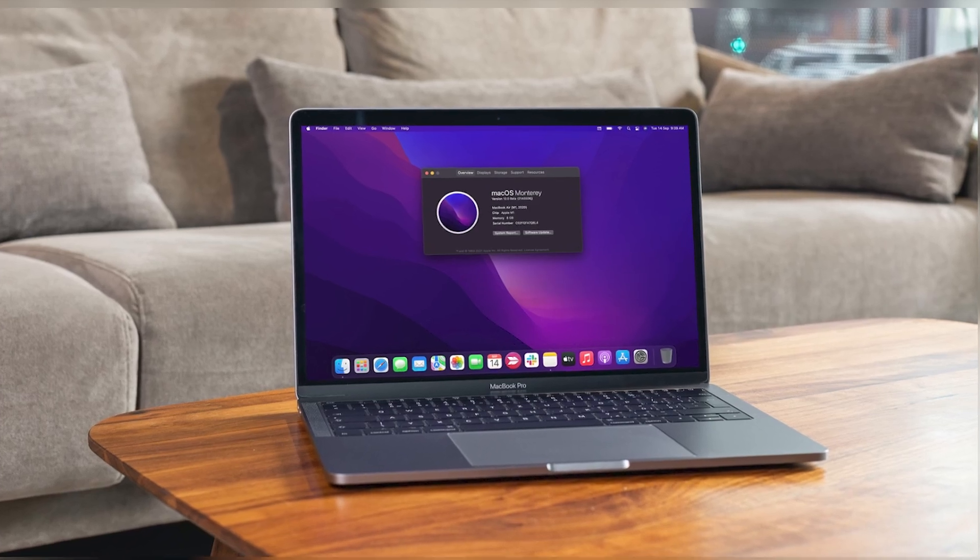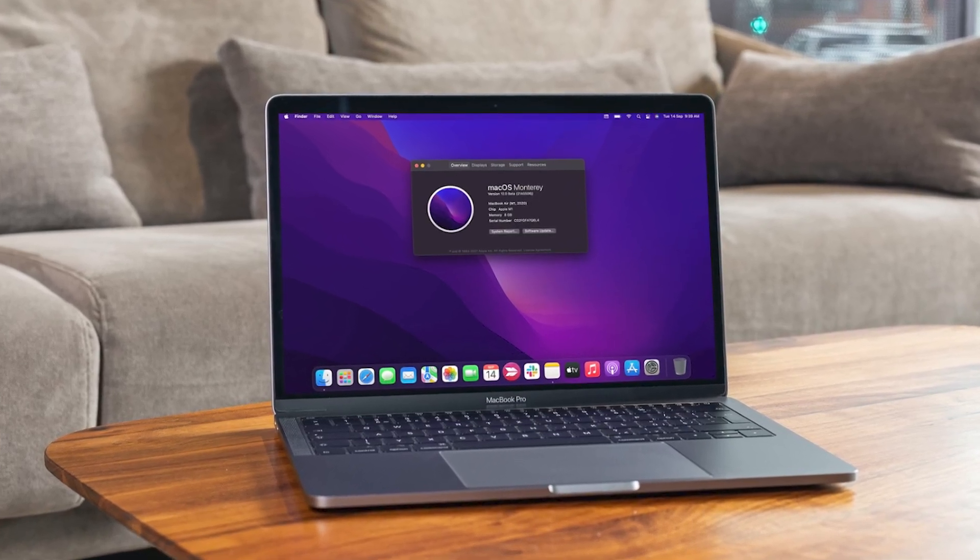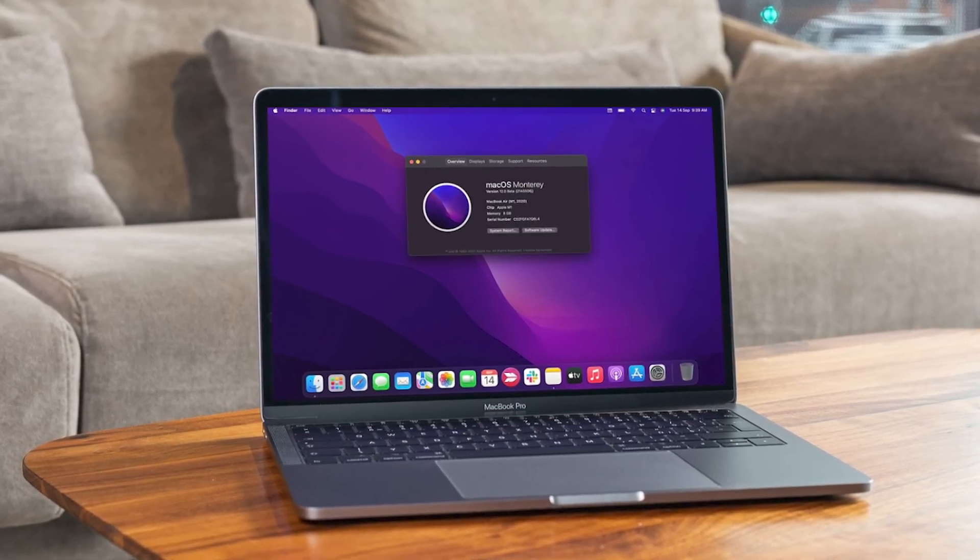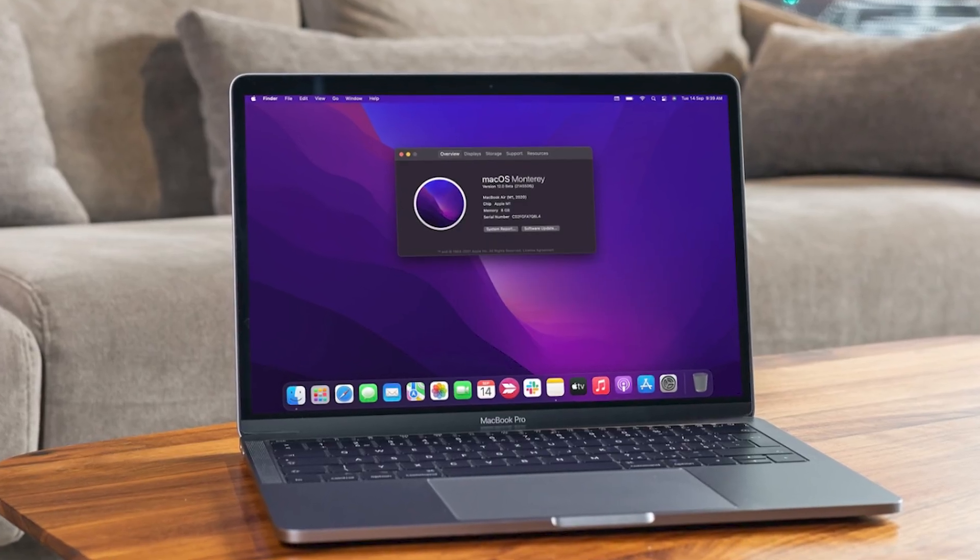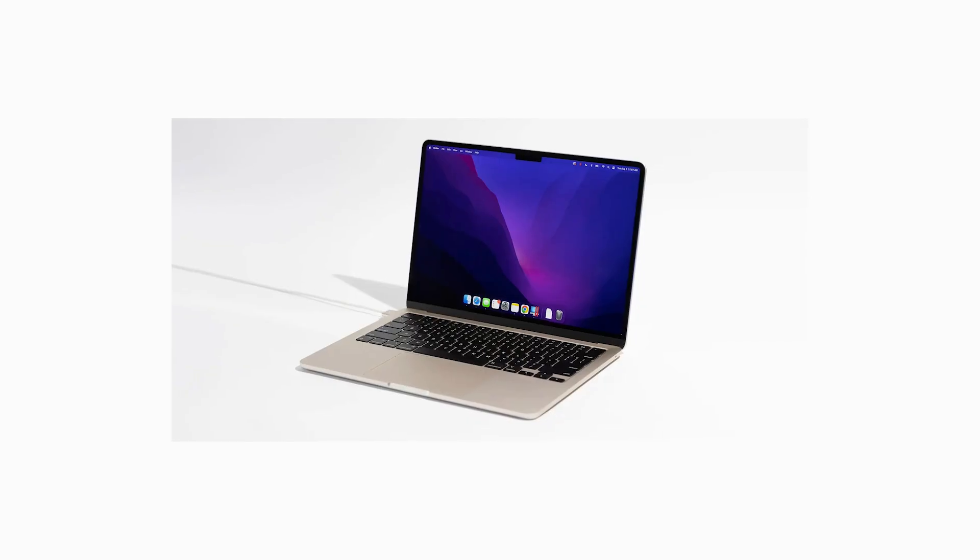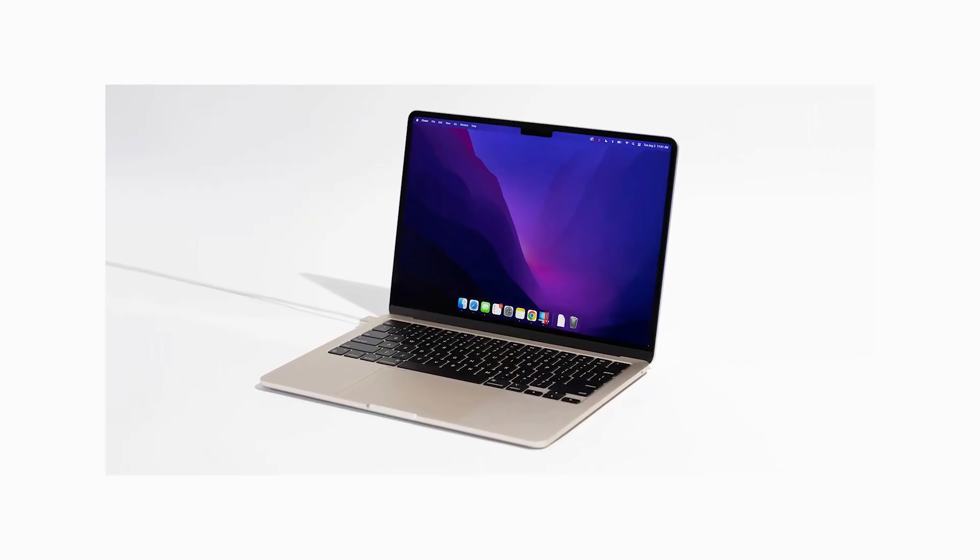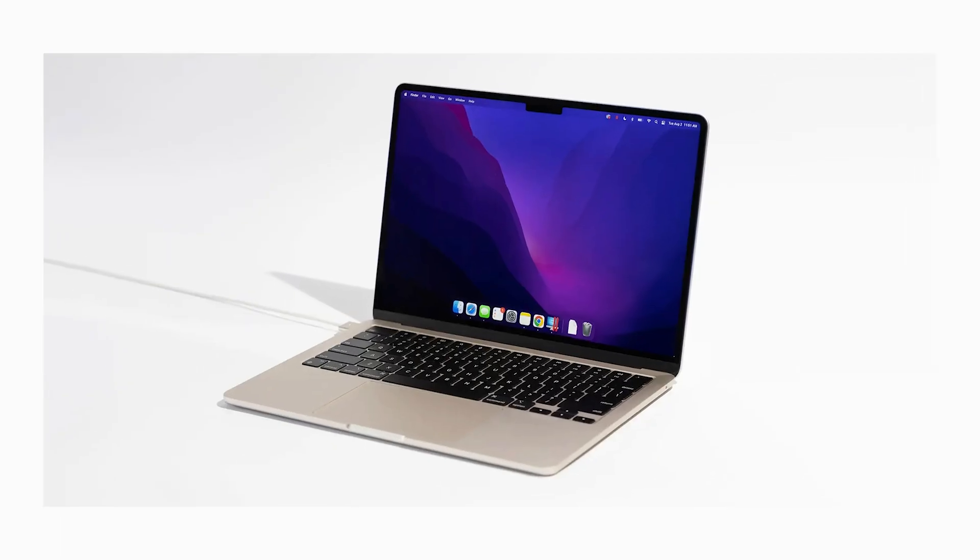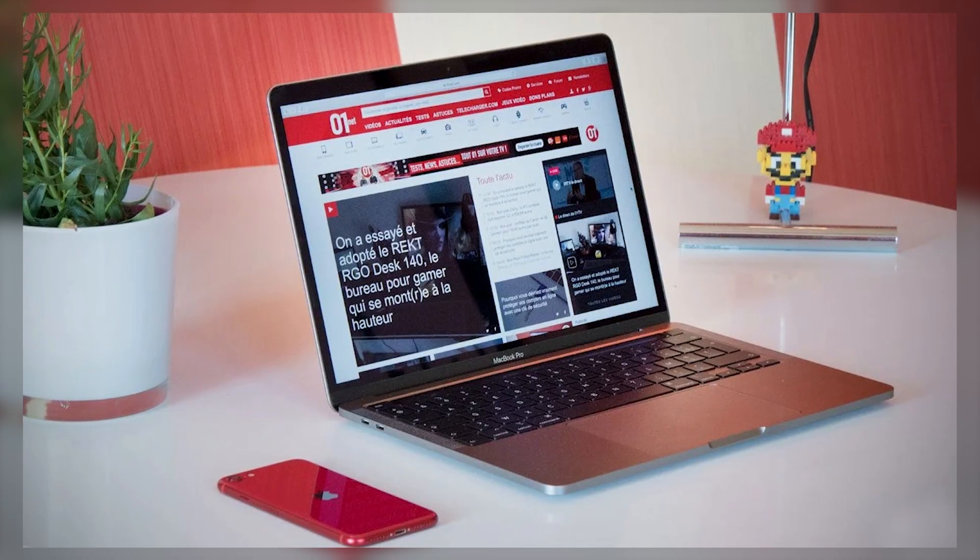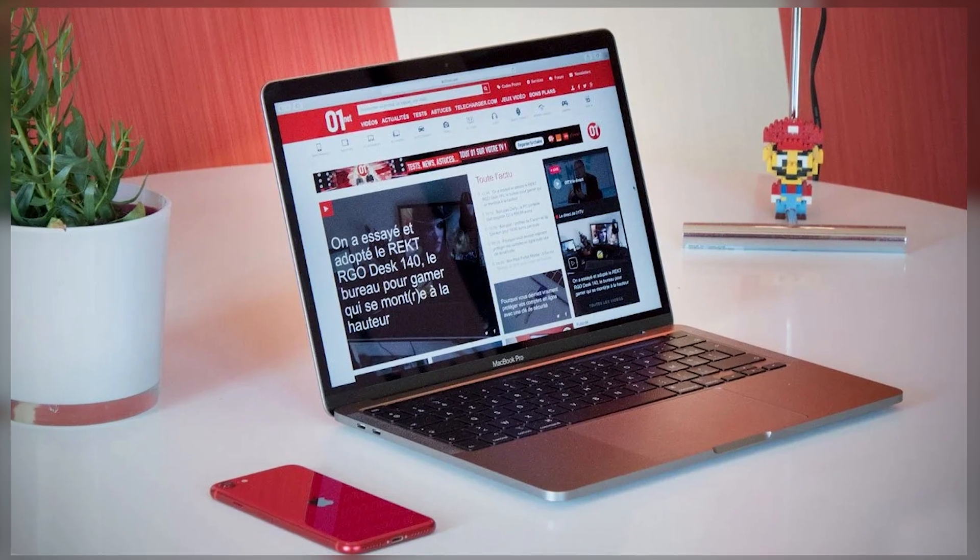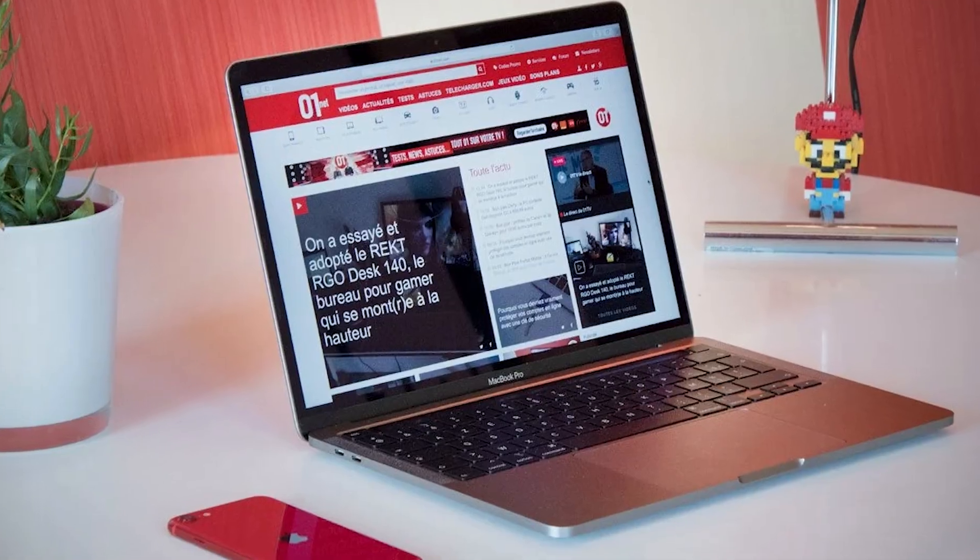Experiencing no Internet access despite your Mac showing Wi-Fi as connected can be frustrating. In this video, I'll tackle exactly how to fix this common issue, ensuring your Mac reconnects to the Internet smoothly and quickly.